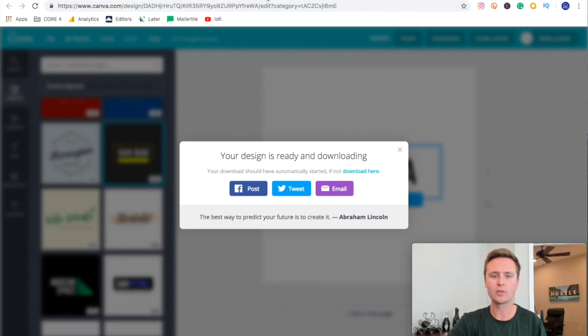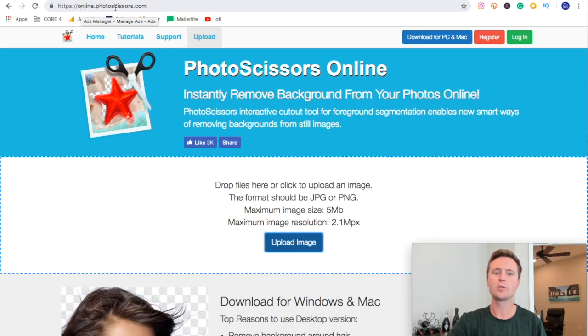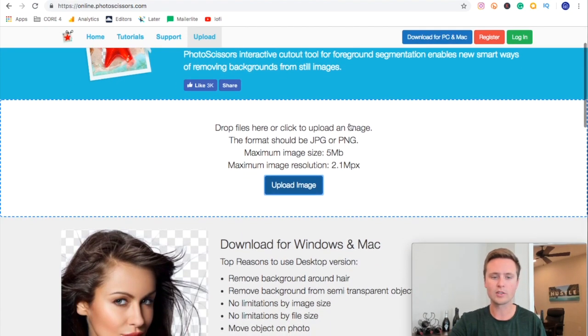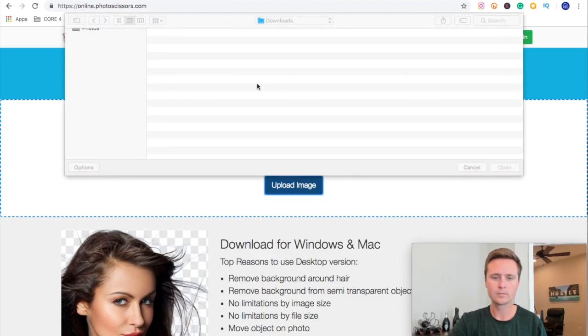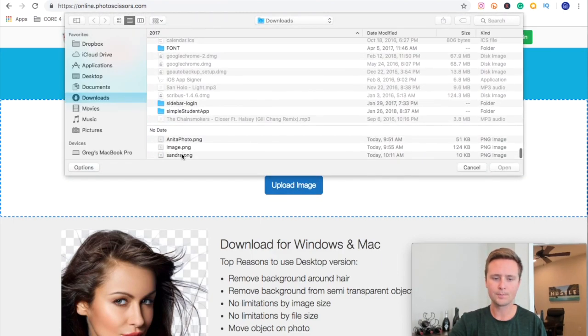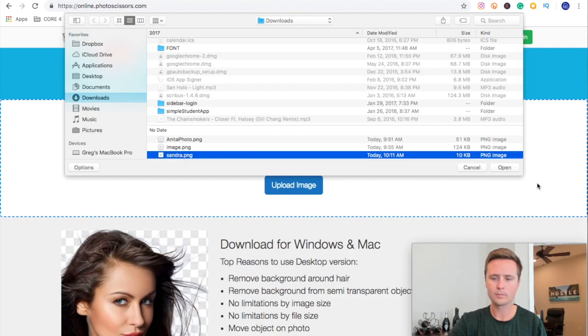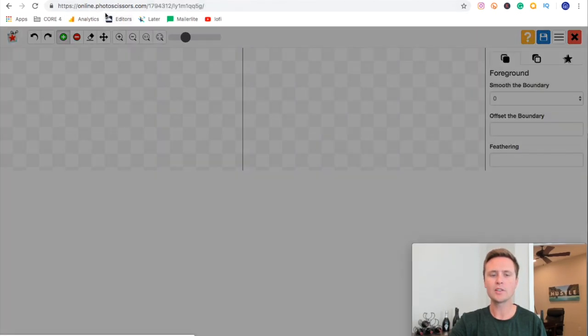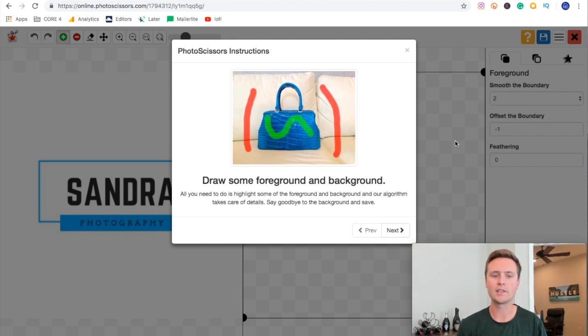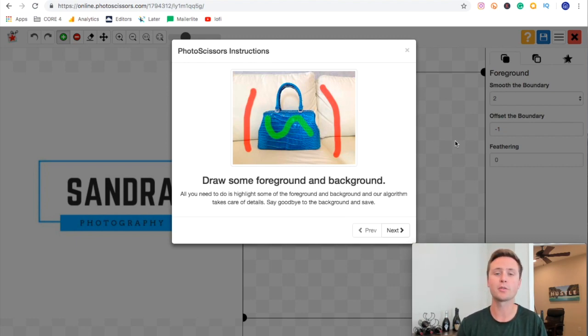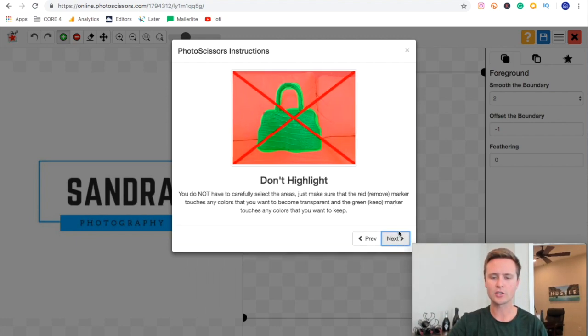Then all you got to do is come over to this website right here called online.photoscissors.com. You can download this and get it on your computer or you can just use it right on their website. I just use it right on their website. You just upload the file and we'll pick what we just created here. Mind you, this online photo scissors only works on Chrome. It doesn't work on Safari. It may work on Firefox and Internet Explorer, but I know for a fact it doesn't work on my version of Safari. So if you're going through this, keep in mind if you are using Safari, you might have a little bit of glitching. So try out Chrome. This gives us some instructions on how to use it.